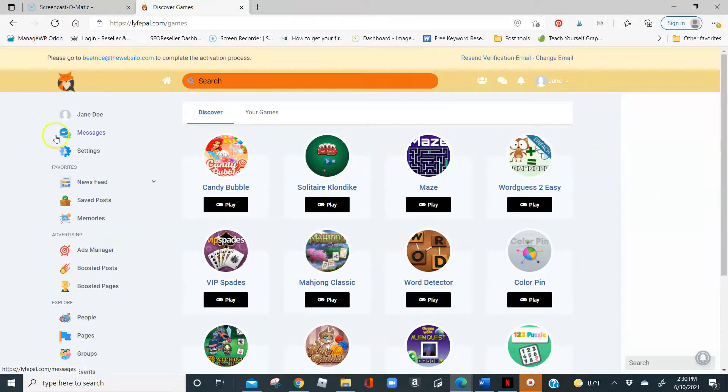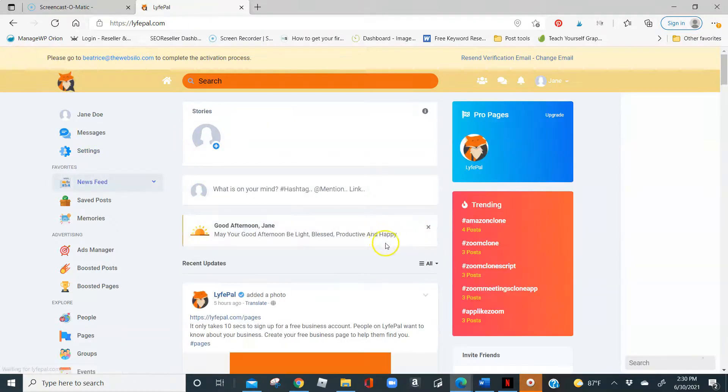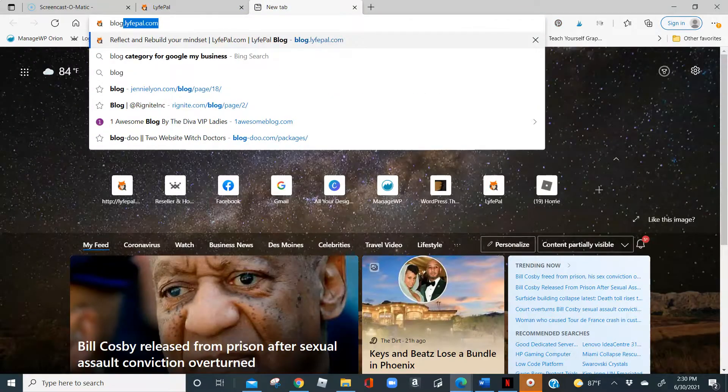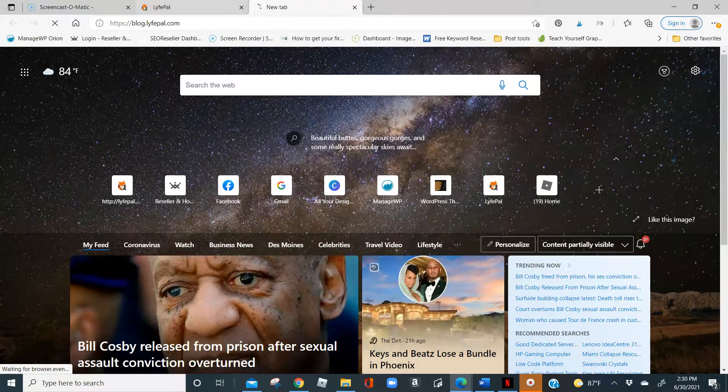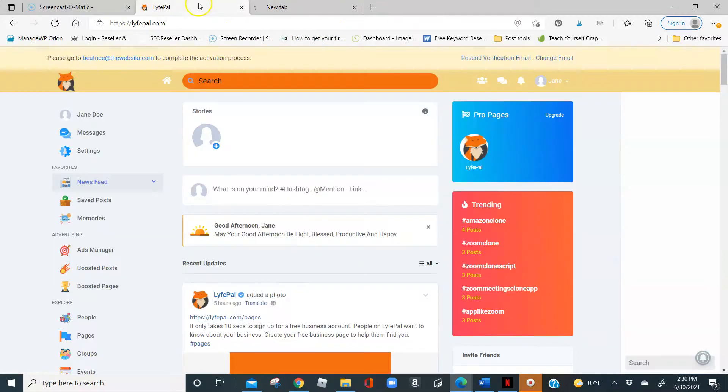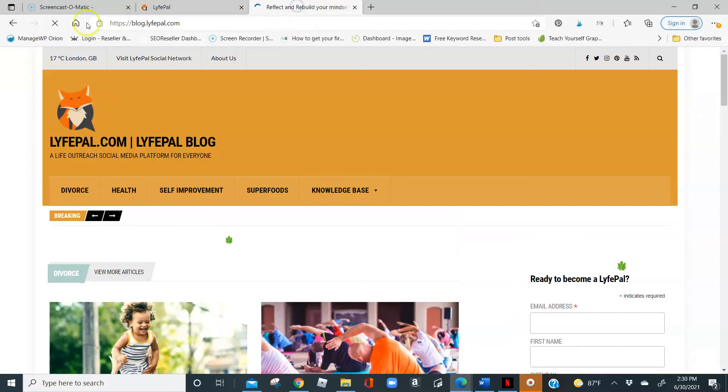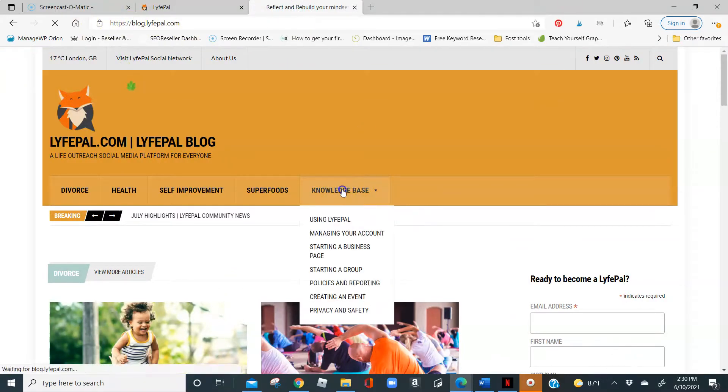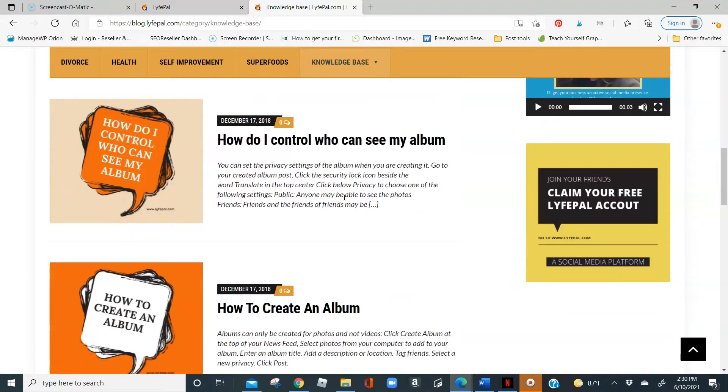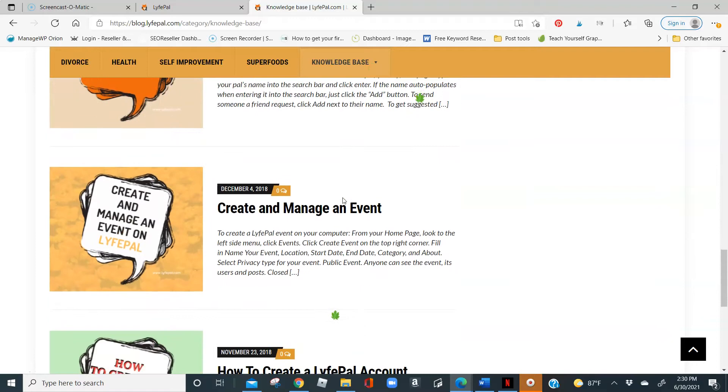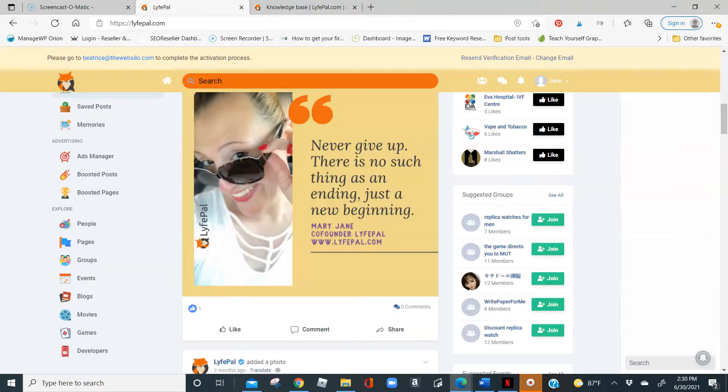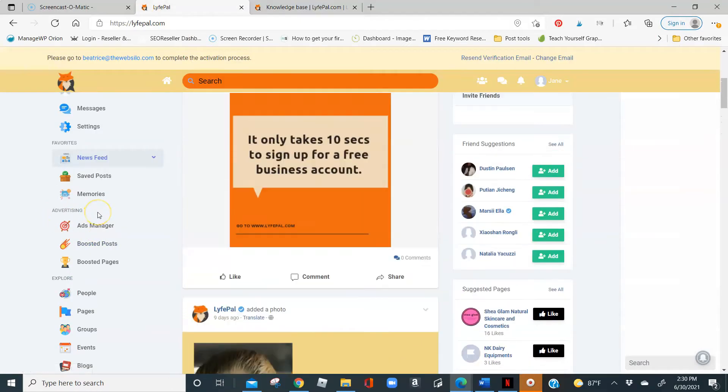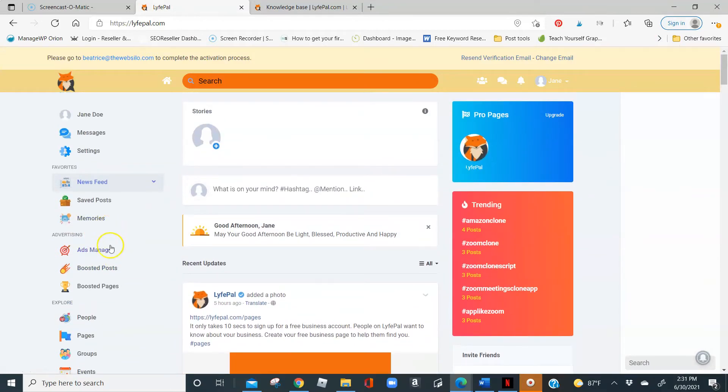So again, this is a really exciting time for us here. I'm super excited that you are joining us on the Lifepile platform. Any questions you have regarding Lifepile, please let me know. If you have any questions regarding the setup, we do have a blog that has a knowledge base for you to check out any frequently asked questions and that would be blog.lifepile.com. On the knowledge base, there are some questions that have already been answered regarding how to use the platform. So again, super excited for you to be here. We look forward to interacting with you on the platform and God bless.